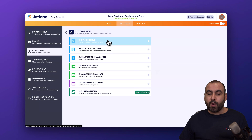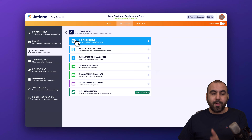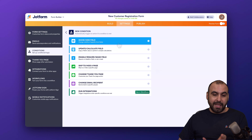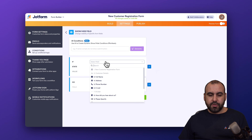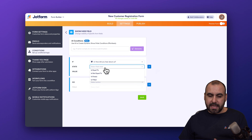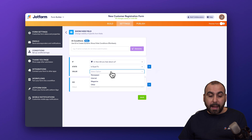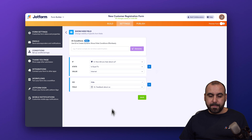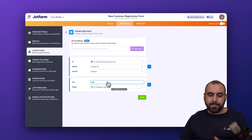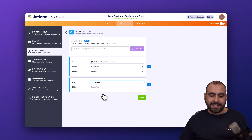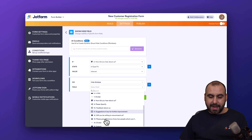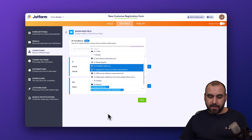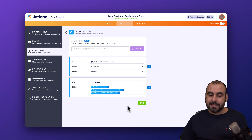In conditional logic there are several available options. You can show and hide a field depending on the answer. For example, if 'How did you hear about us' equals 'Internet,' I can go ahead and hide certain fields — for example, hide the feedback field. If I want to hide multiple fields, I can select 'Hide Multiple' and choose what to hide. I've hidden three fields in this case.